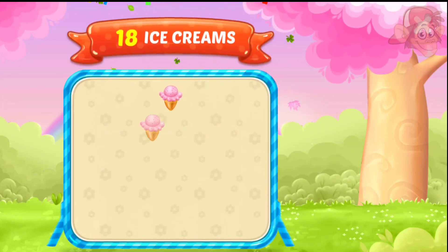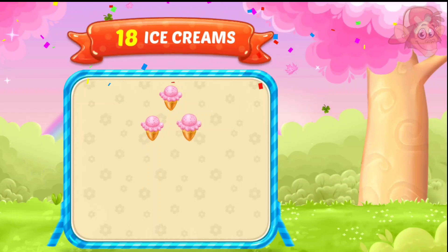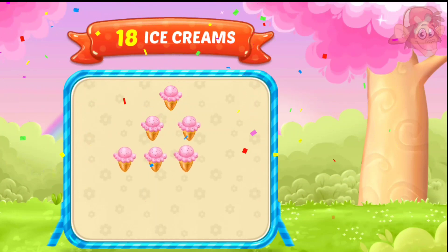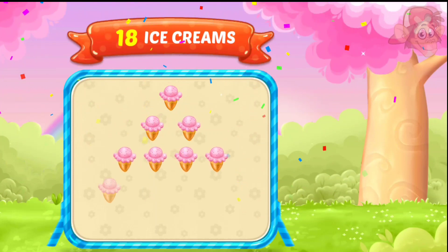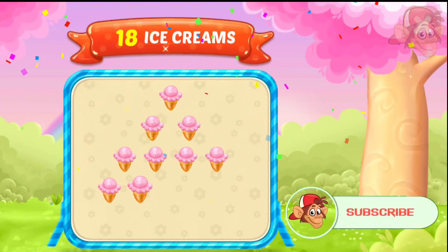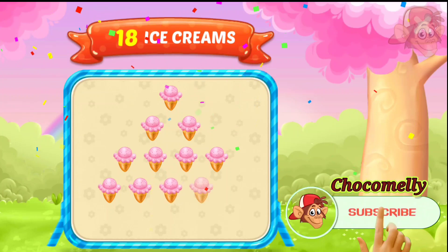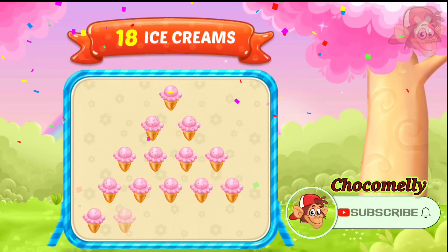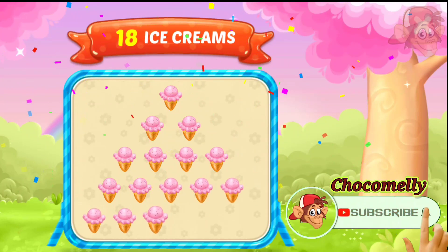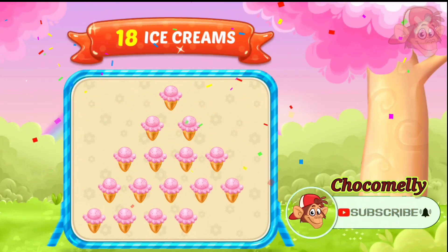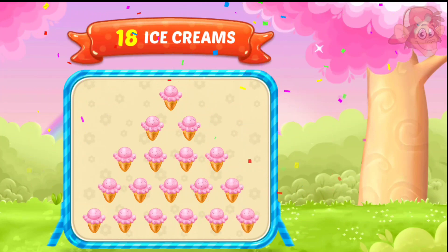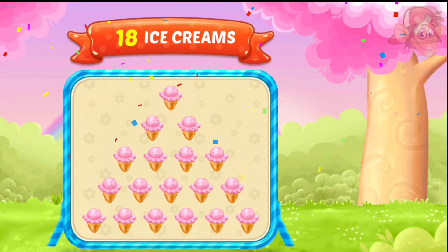1, 2, 3, 4, 5, 6, 7, 8, 9, 10, 11, 12, 13, 14, 15, 16, 17, 18, 18, ice cream!